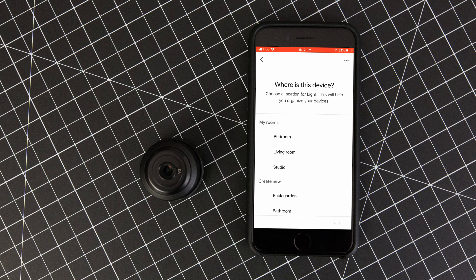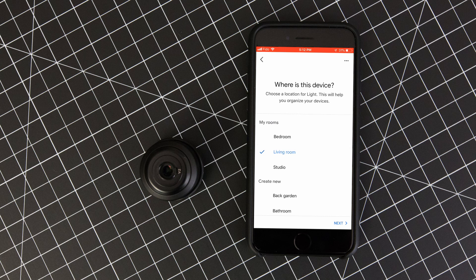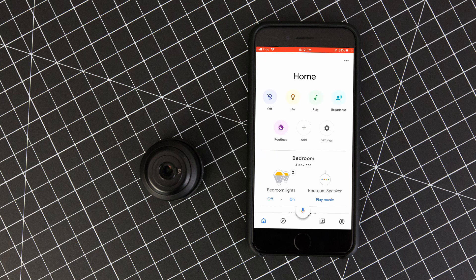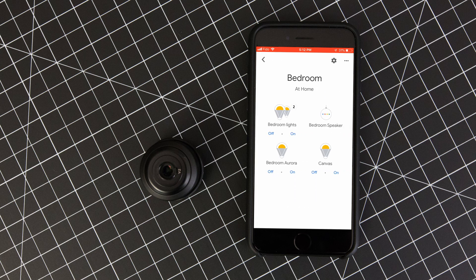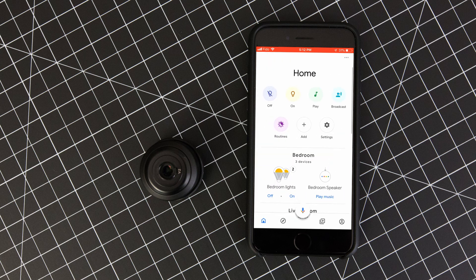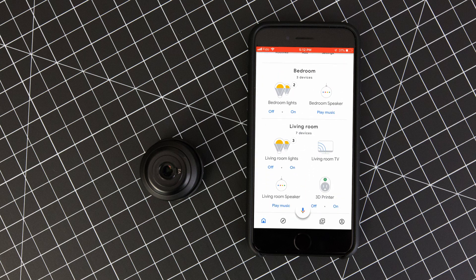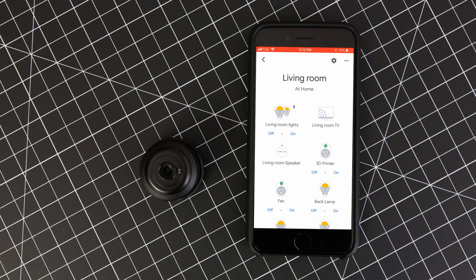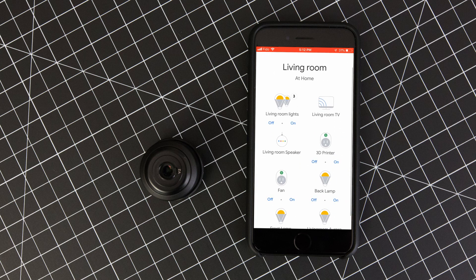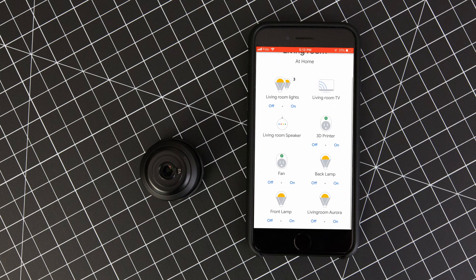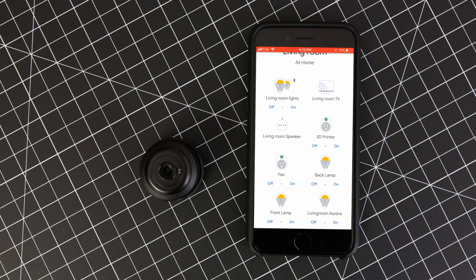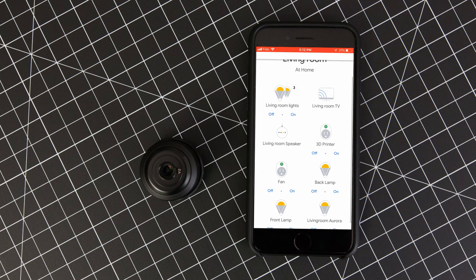Once all of your Nanoleaf light panels have been assigned to rooms, you'll be returned to the Google Home start screen. Taking a look, we can see that now both the bedroom and the living room have additional devices and by clicking on each room, we can go inside and see that there are now buttons that correspond to the Nanoleaf Aurora and Canvas sets.